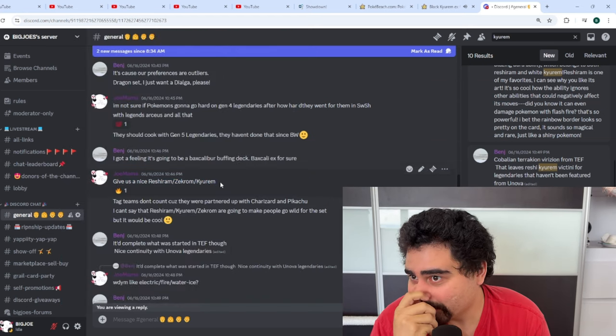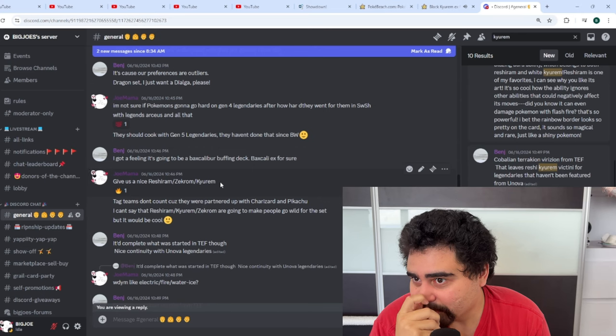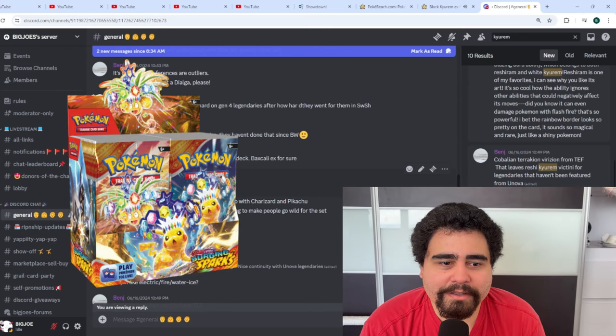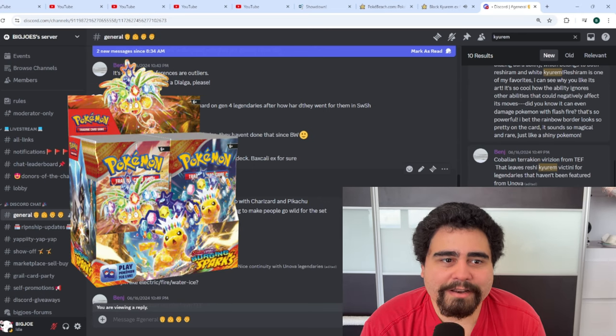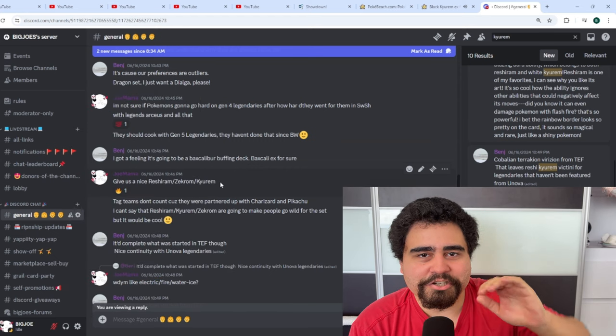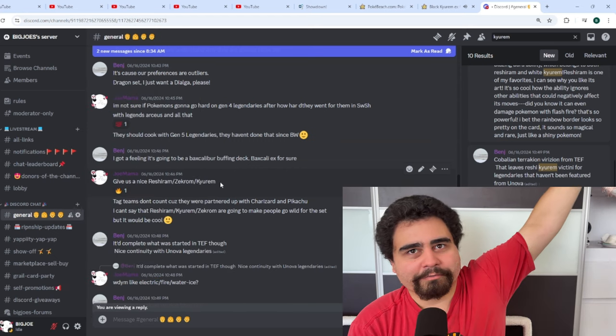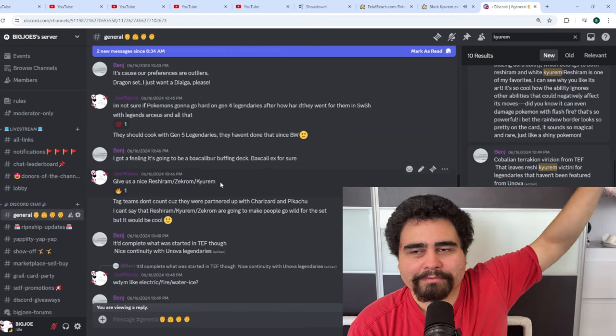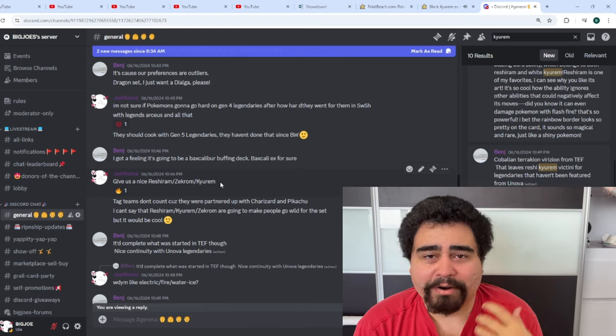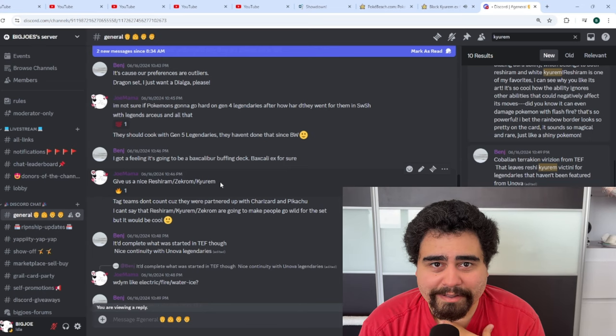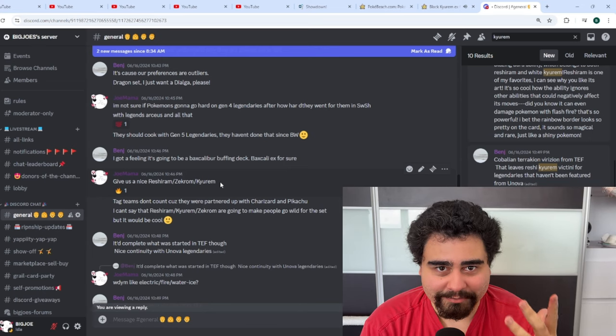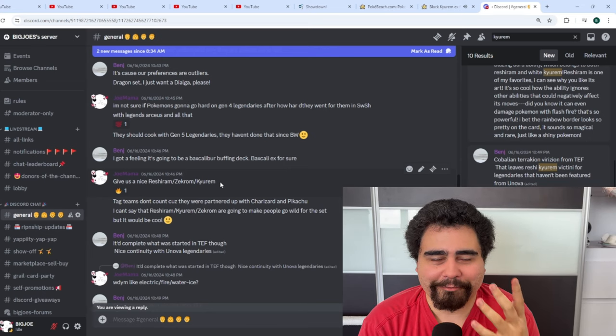So excited. Surging Sparks is really looking like it's gonna be the set that is going to start the chain of all Scarlet & Violet fan favorite sets.